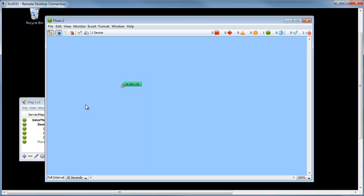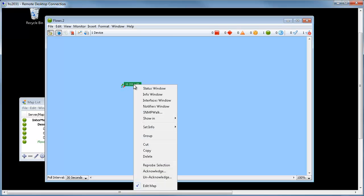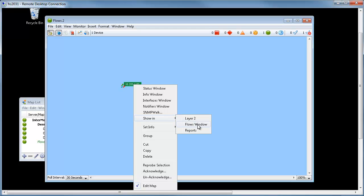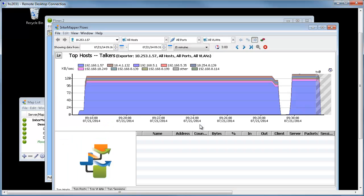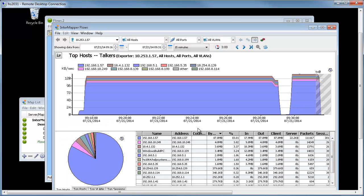We take a look at it on the map. You'll notice here it's got this little badge down in the left-hand corner. That's an indication that there is an exporter installed on that device. Now you can right-click on it, change it to show in Flows window. And now you've got your NetFlow data that's going through that switch.